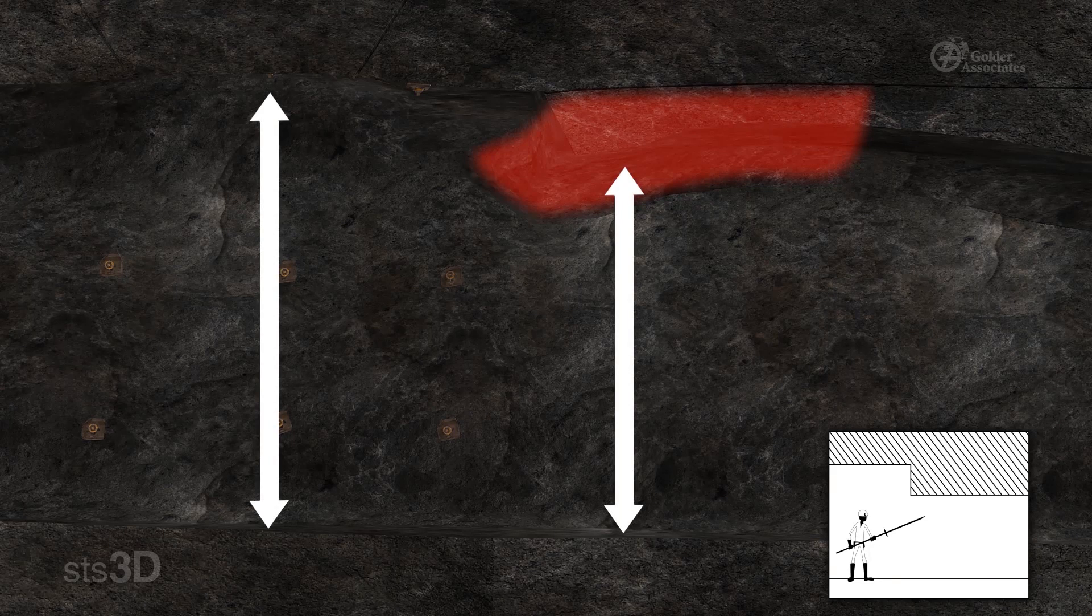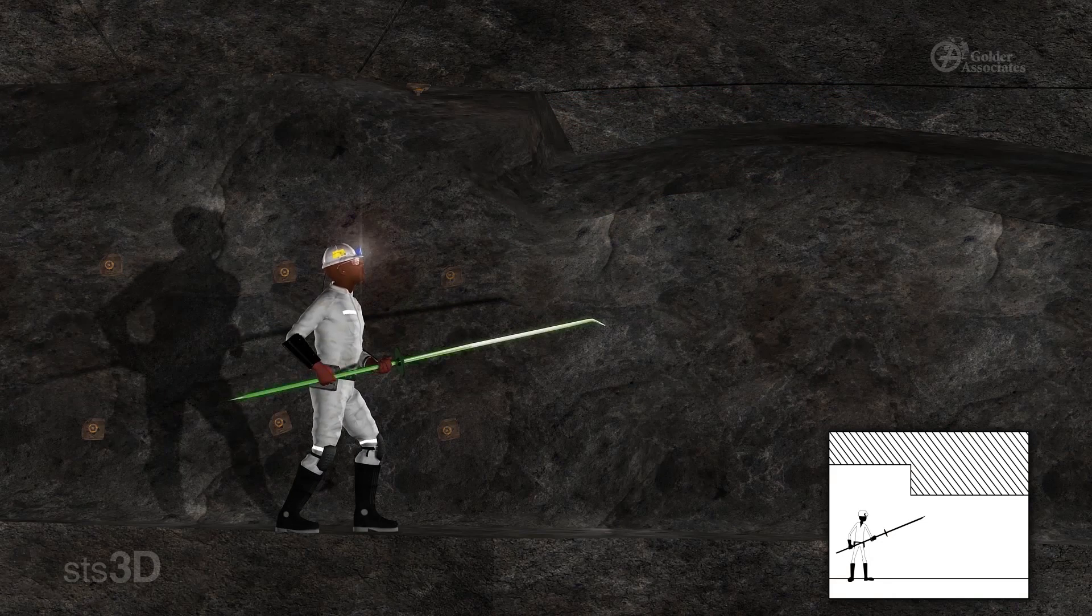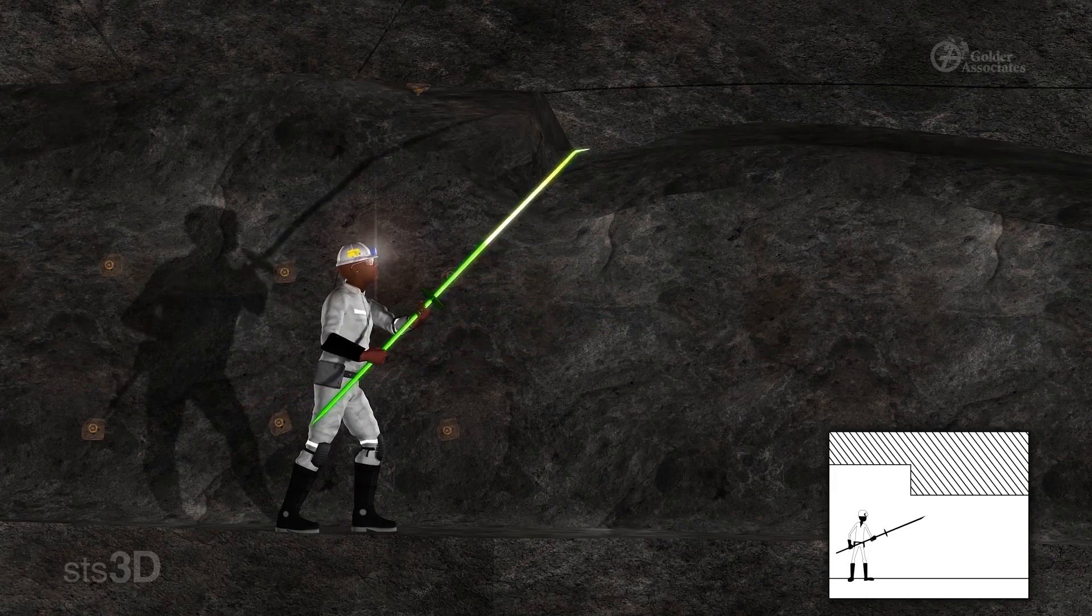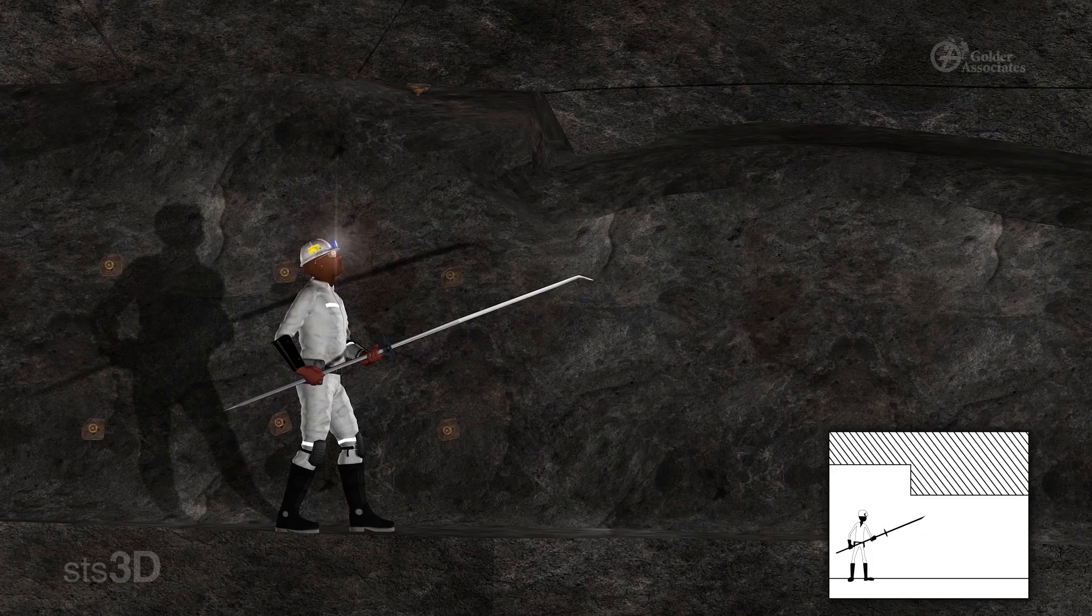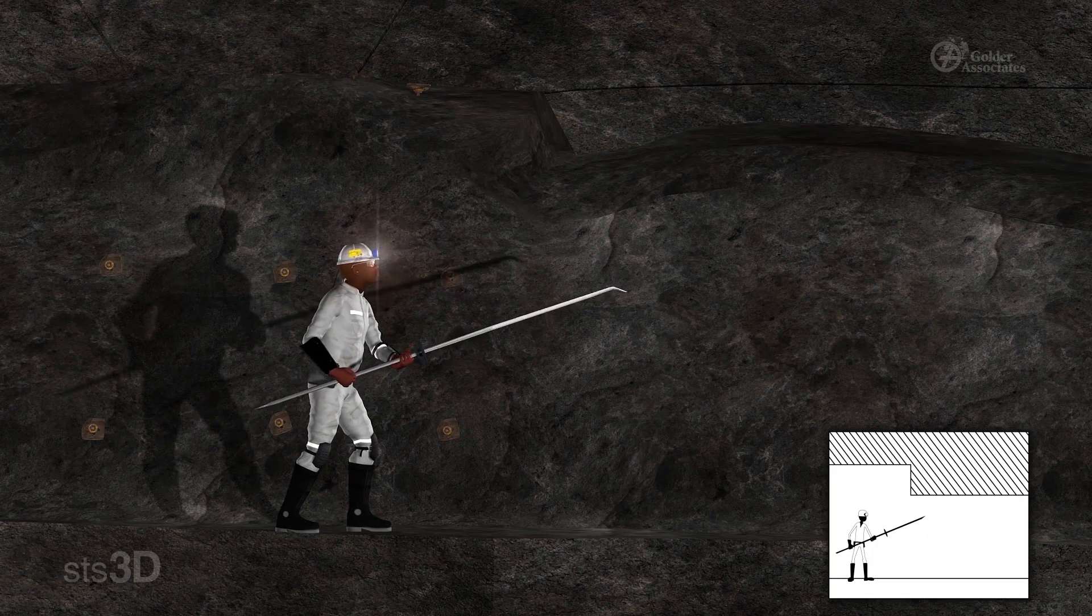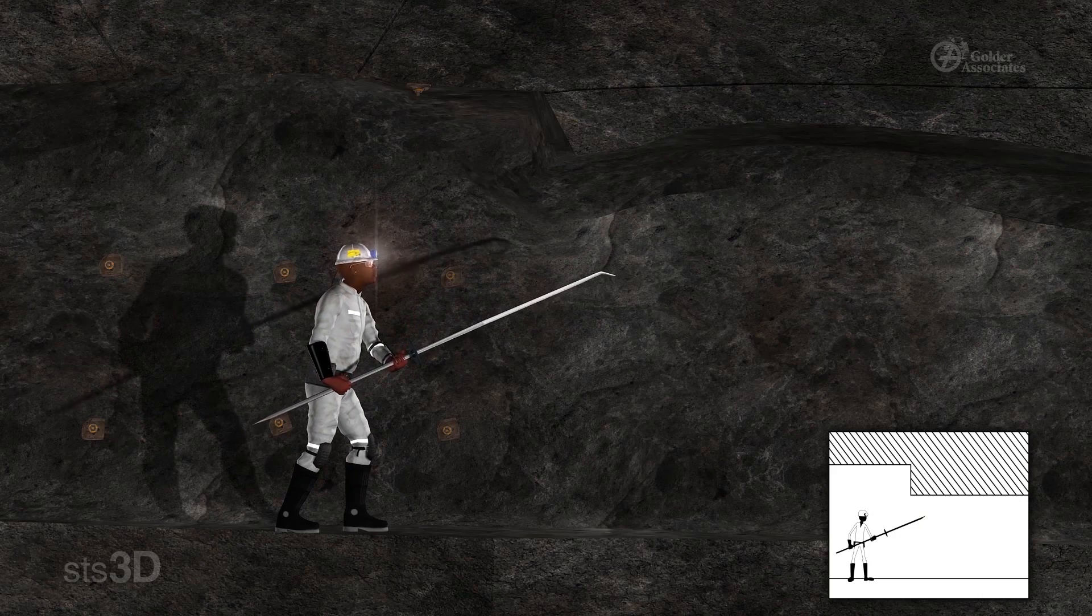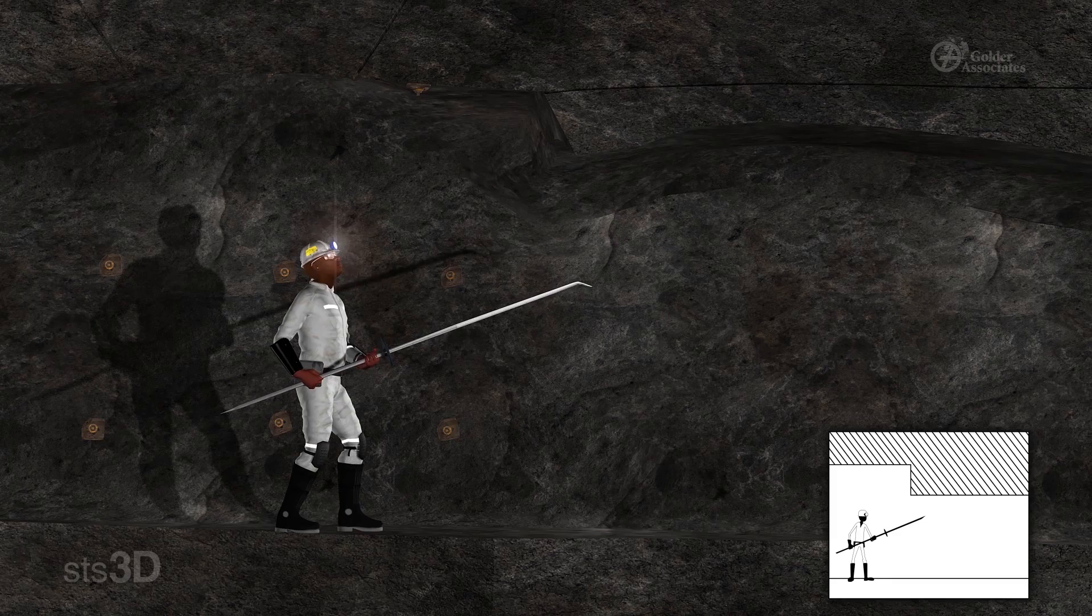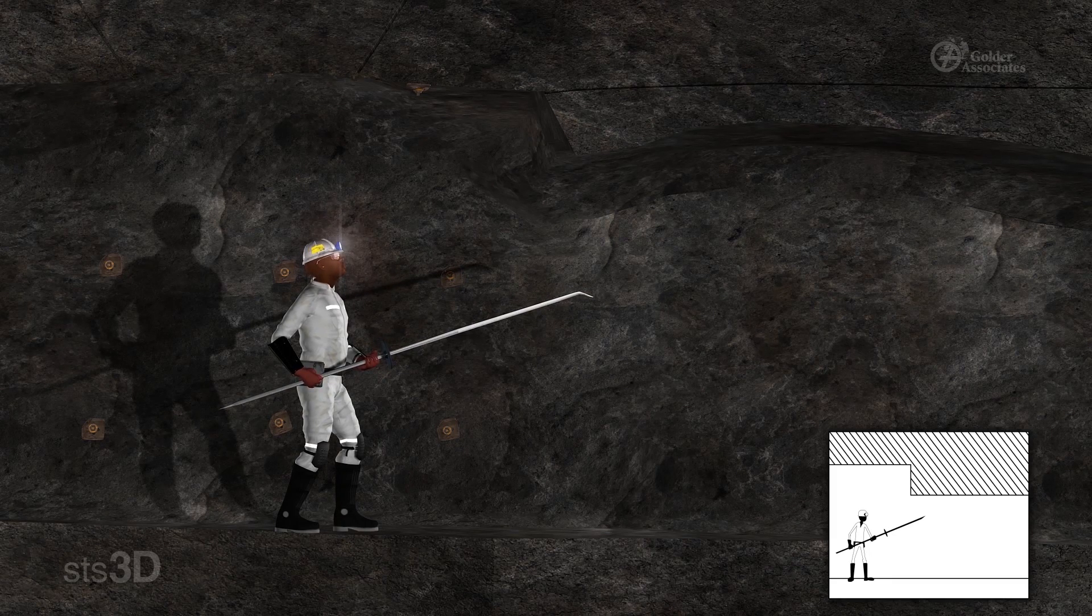You must have a sounding stick and pinch bar that is long enough to sound and bar down the brow. When barring large brows, position yourself out of the way where the large blocks may fall. Also, make sure that the brow can be safely barred down. Otherwise, the brow may need to be supported. When deciding how to treat a brow, follow the Trigger Action Response Plan process at your mine.